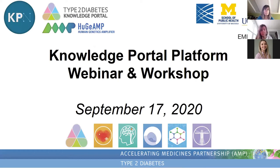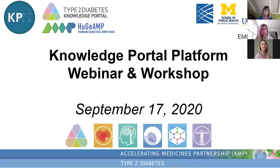Welcome everybody, welcome folks from your home or your office or wherever you may be right now to our fall webinar. Hopefully everyone's settling into their brand new fall routine, whatever it may be. Today we have two major topics for our fall webinar.